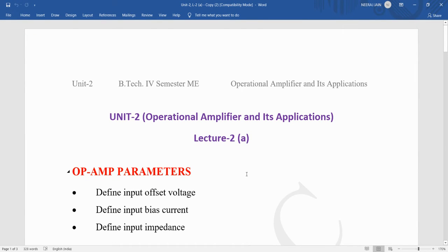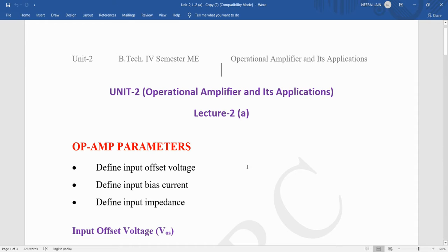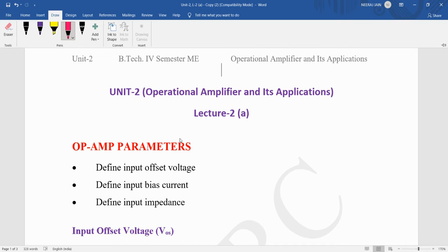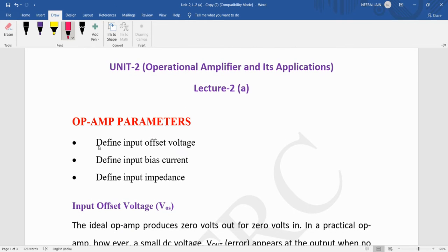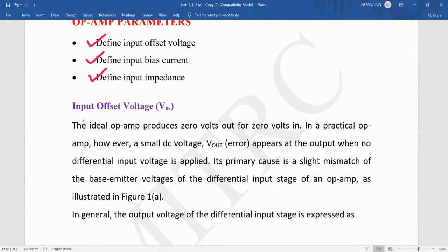Welcome, dear students. Today we are going to discuss operational amplifier parameters — the different op-amp parameters that are given on the data sheets. We will study the input offset voltage, input bias current, and input impedance of the op-amp.